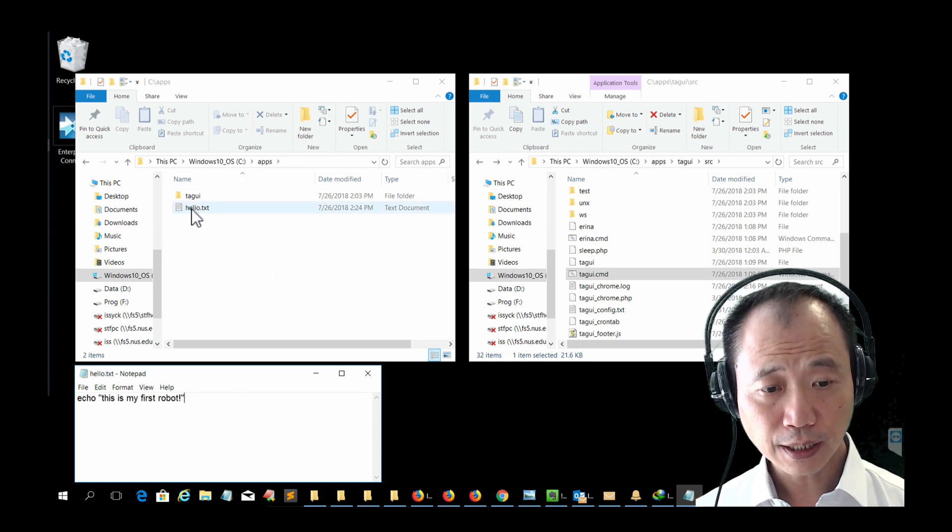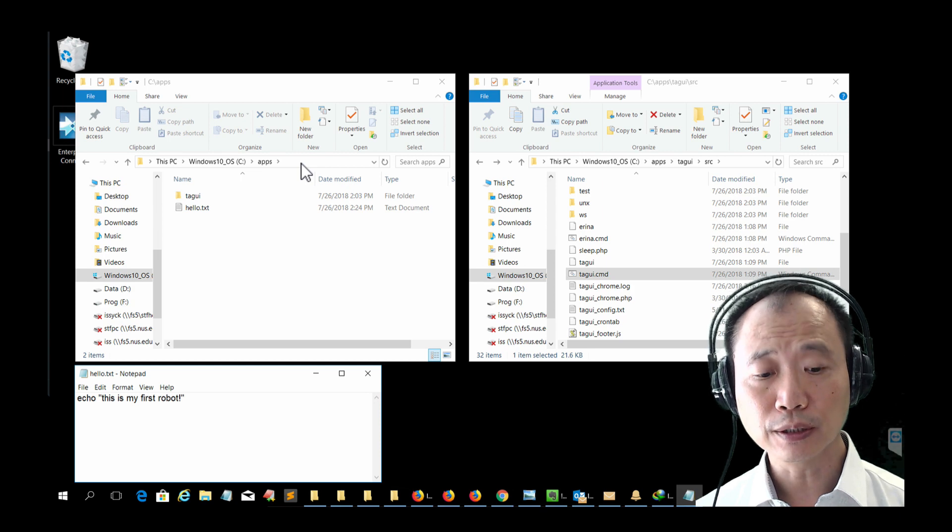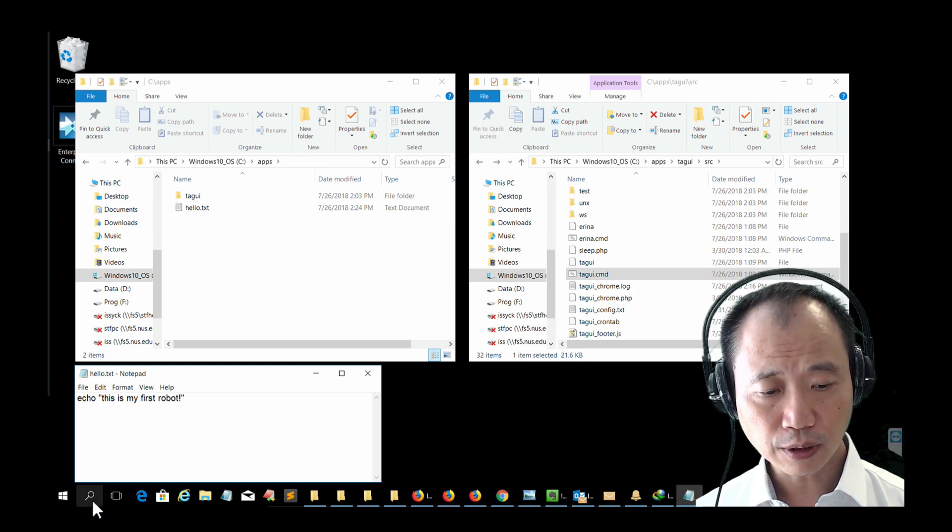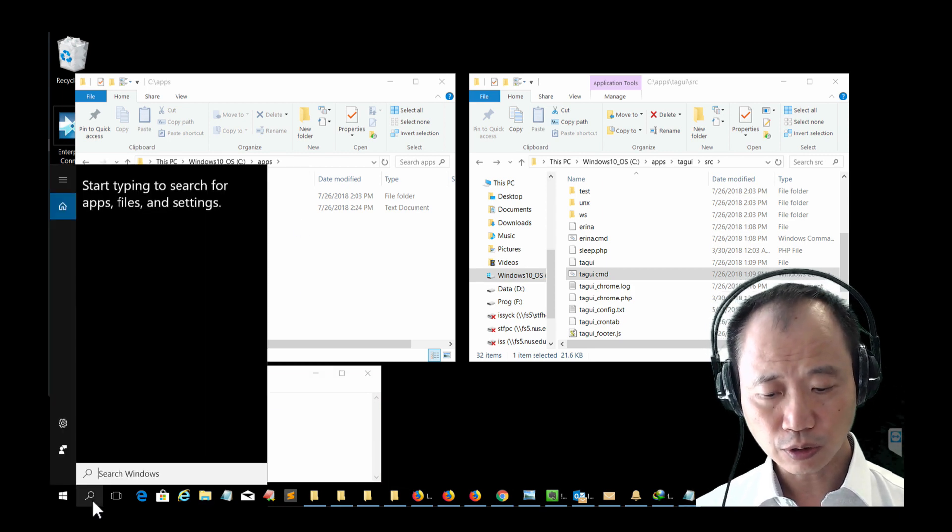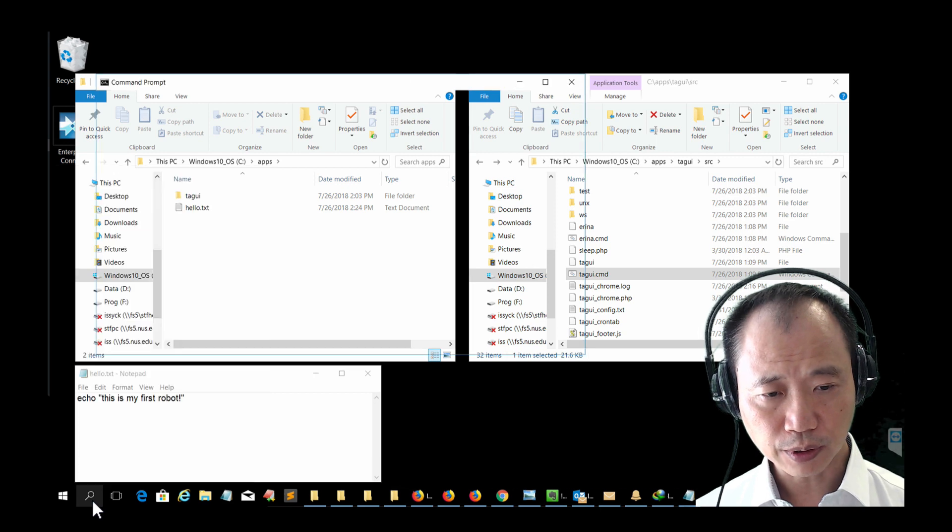You should see this hello.txt in the Apps folder. To run this script, you need to open up the command prompt.